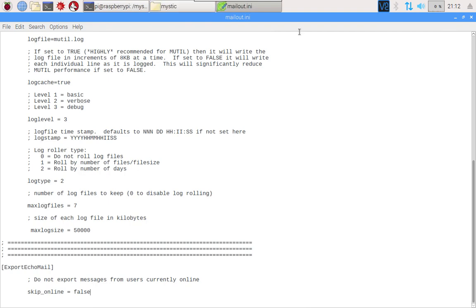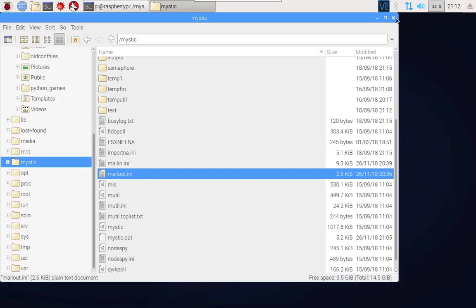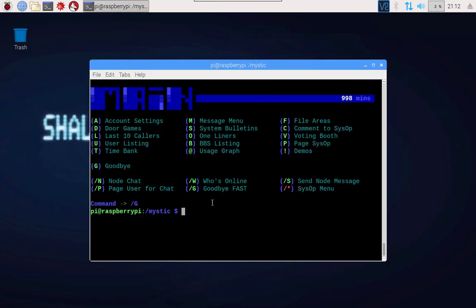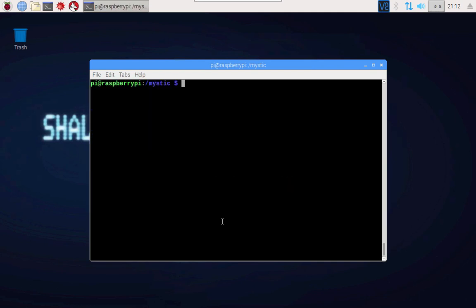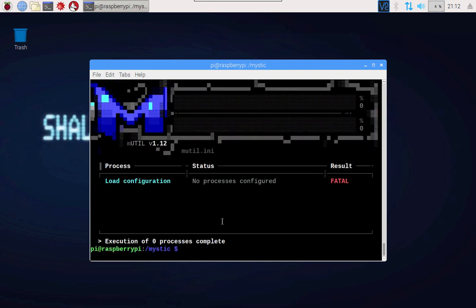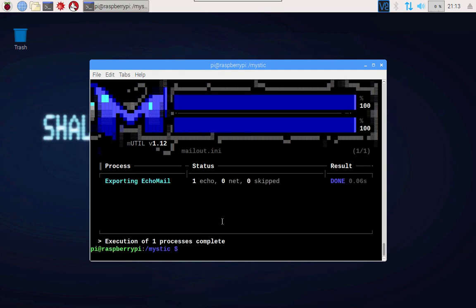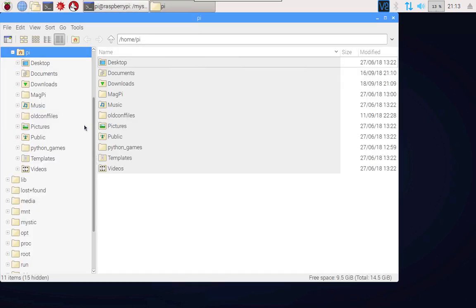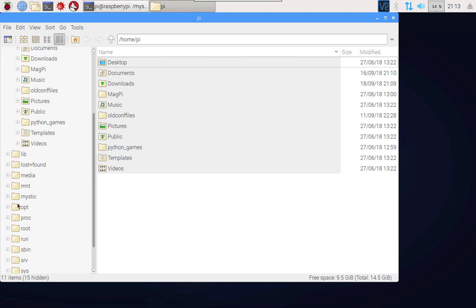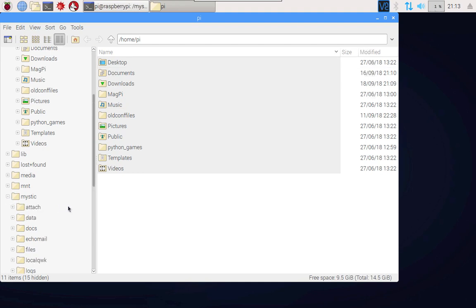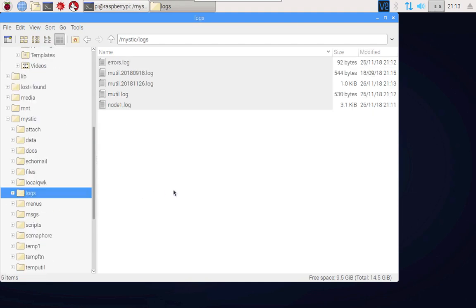In order to make this work you might recall last time what we did was we ran the mystic utility which was mutil. You may recall that if we run it without pointing to a configuration file it's just going to can out with a fatal error because no processes were defined. This time round we will run mutil mailout.ini and when I run that you'll see that it's run the exporting echo mail process and it's saying one echo mail post has been exported. I like to go back and have a look at the log files because I think it's important to follow along initially and figure out what's happening.